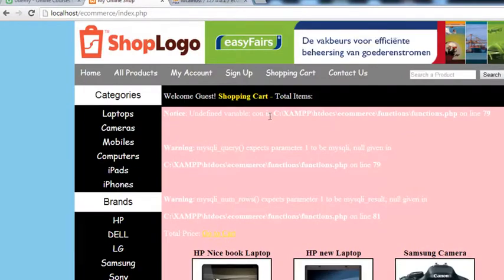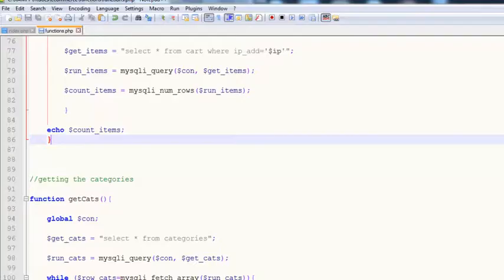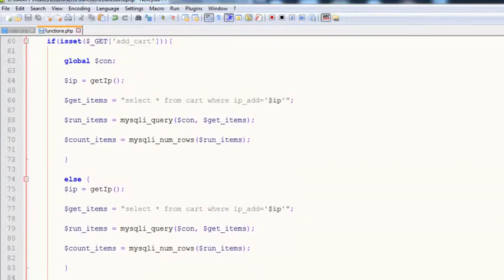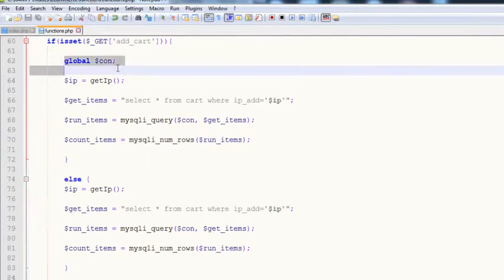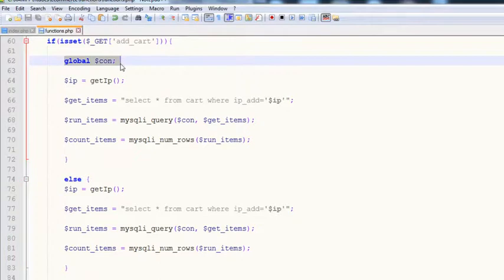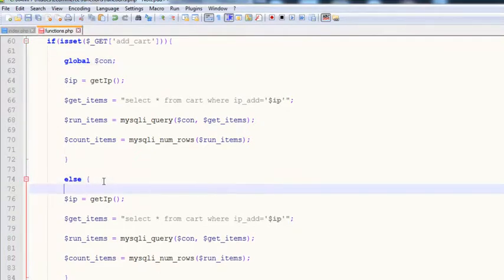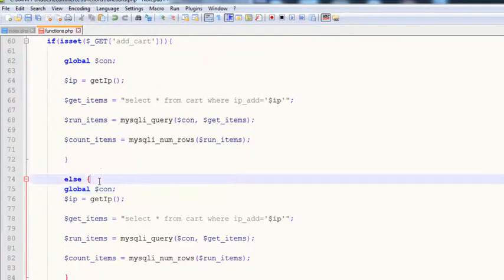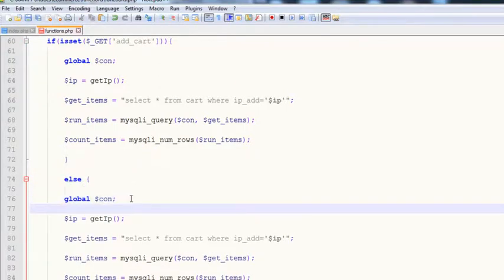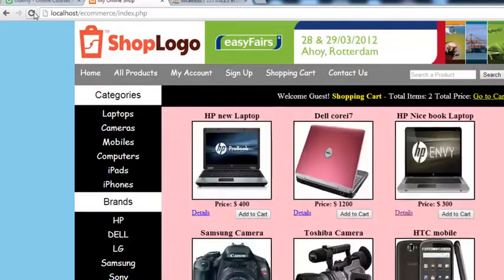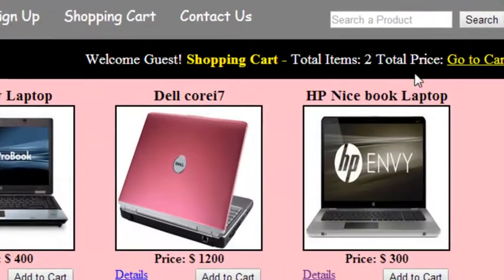Now there's an 'undefined variable: connection' error. We need to put the `global $con` declaration inside the else statement as well — not just in the if block. Control+S to save. Coming back to the browser and refreshing, you can see it now shows two items.